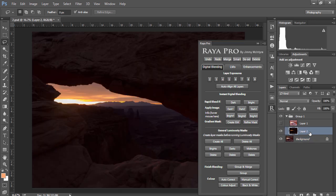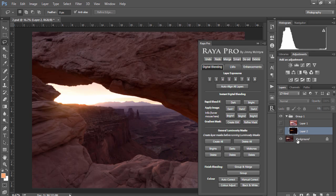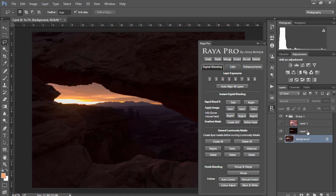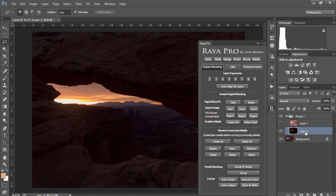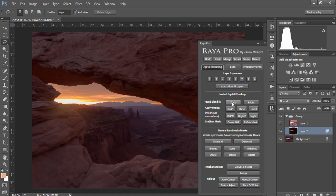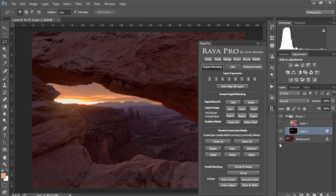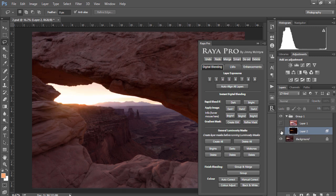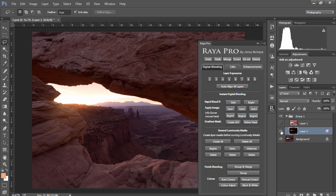This darker exposure I'm going to use to restore the highlights which are overexposed in the base exposure. All I need to do is because this is a darker exposure I just need to choose Rapid Blend If Dark and instantly we'll see that our darker exposure has blended in nicely with our medium exposure or our base exposure.